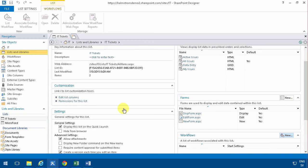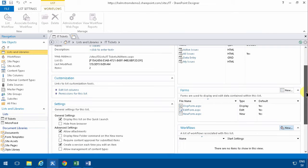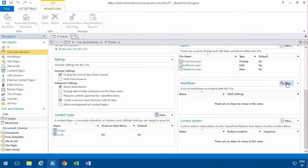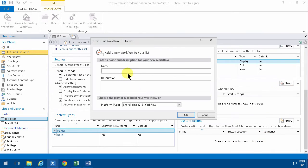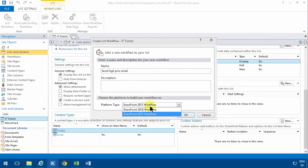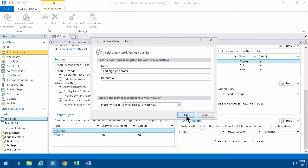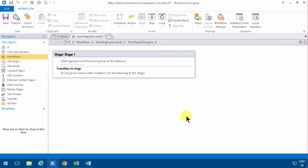I've already opened the IT tickets list here and I'm going to create a workflow. It's going to be the same workflow that I've shown in other demos, the send high priority email, and I need to base that on the platform SharePoint 2013, not 2010, because the Visual Designer only works with the 13 version.